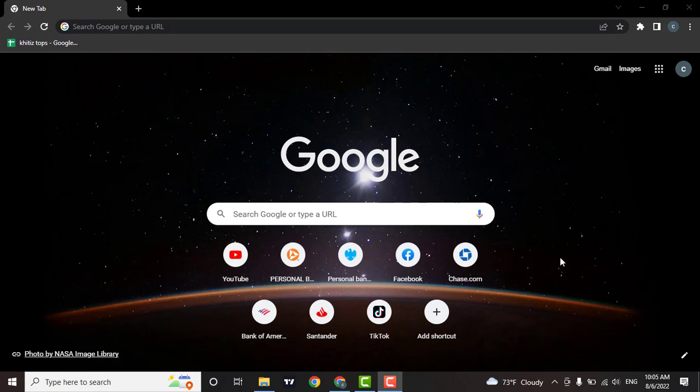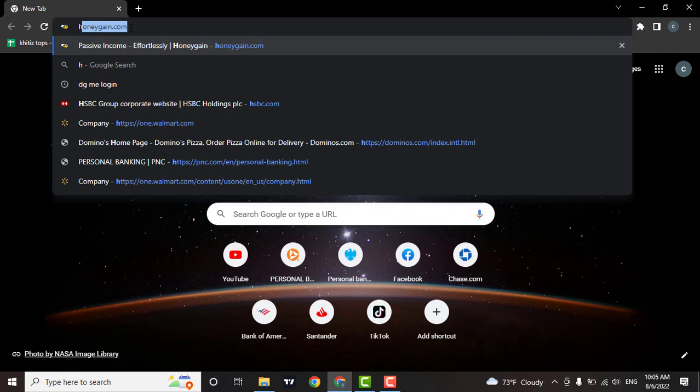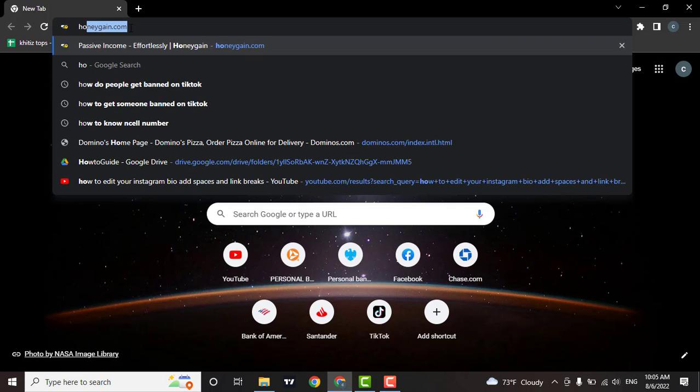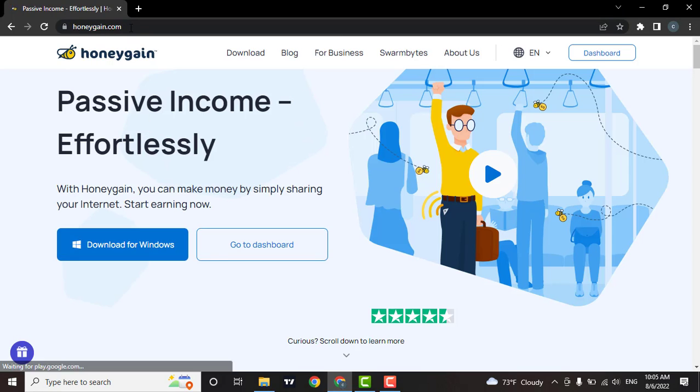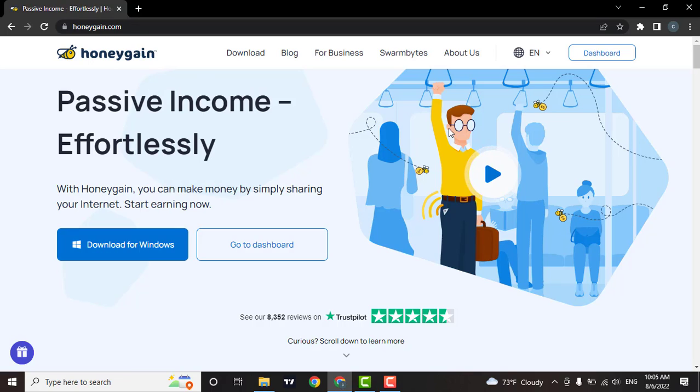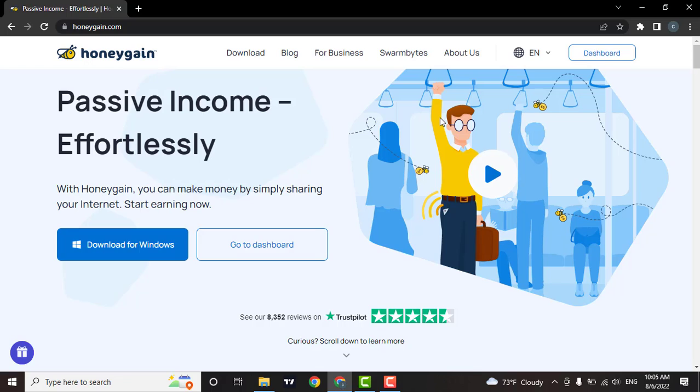To log into your account, firstly open up a browser, then in the search bar type in honeygain.com. As soon as you do that, the official website of Honeygain will open. You can also install Honeygain on your mobile device or Windows device.